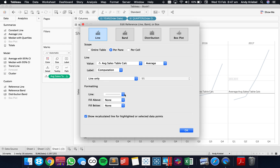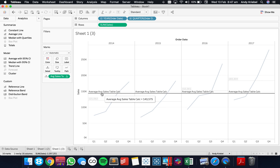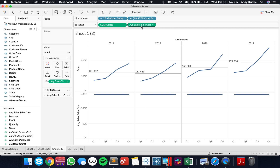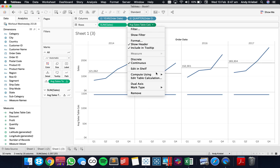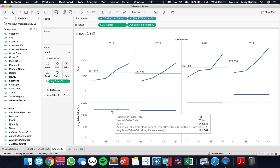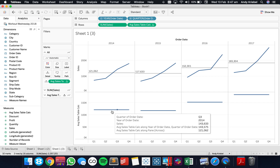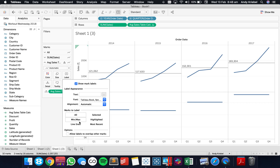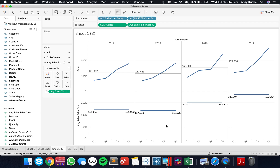If I edit this reference line and take that off the view, let's put it as a separate field and tell it to compute using pane across. Now we see we get the same values — 121, 117, etc. If I turn on my line ends, you'll see I get those same values.